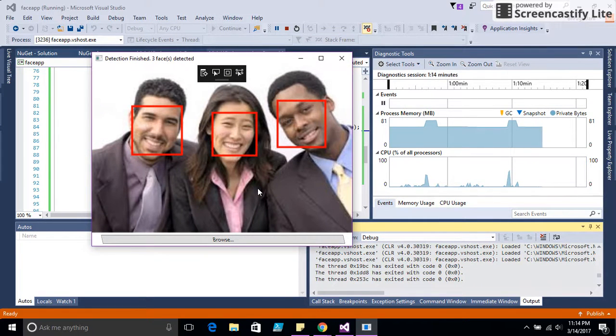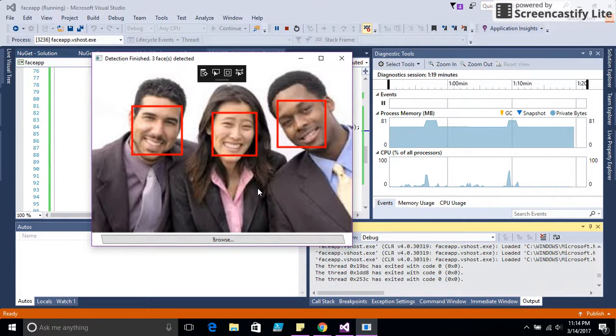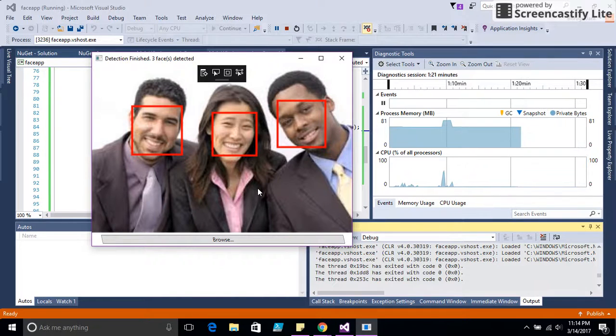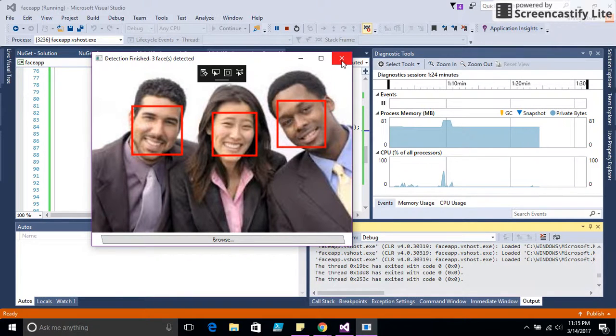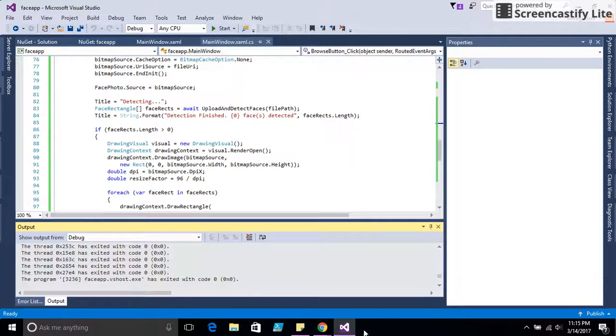This is a small preview of Microsoft Cognitive Services with the Face API. You can definitely check out more in my next video. I'll see you next time.